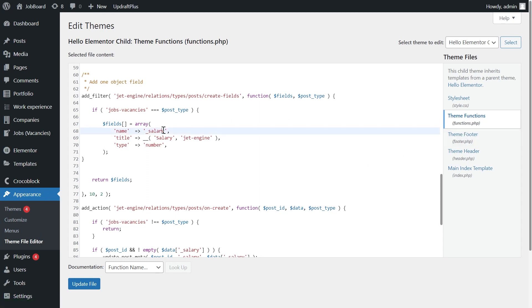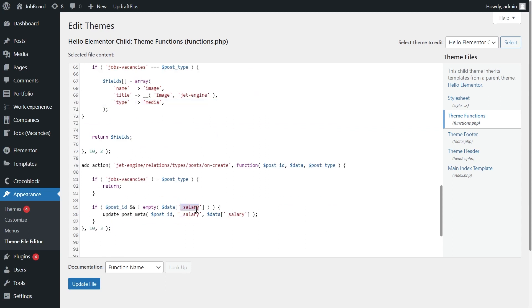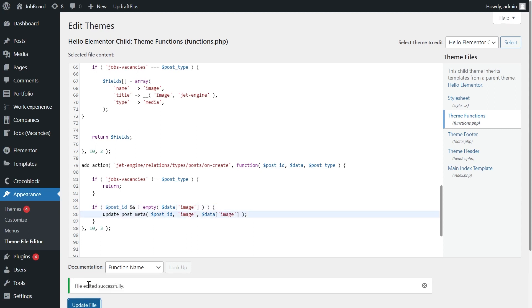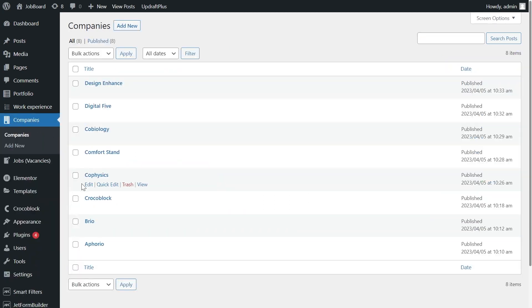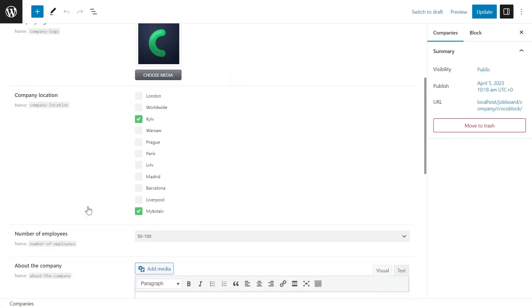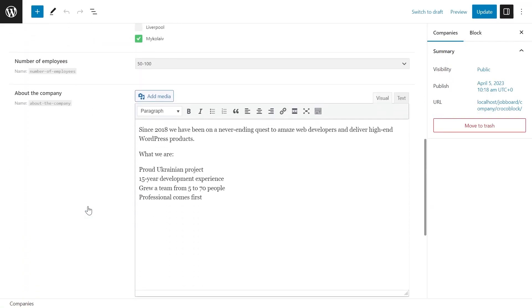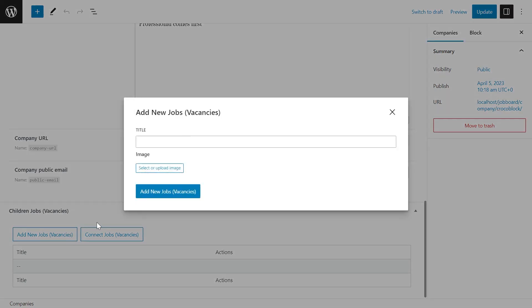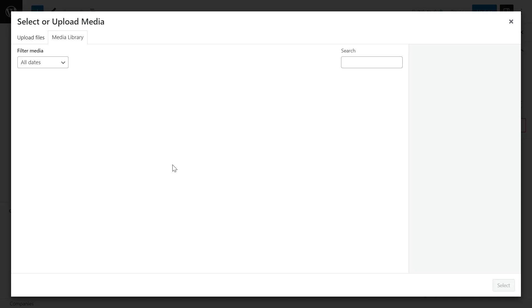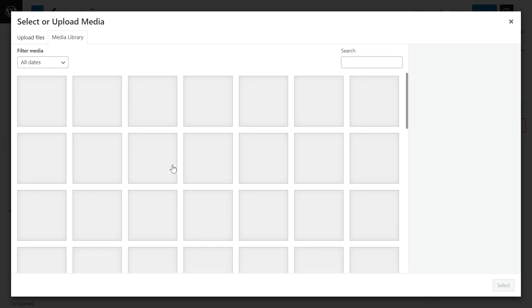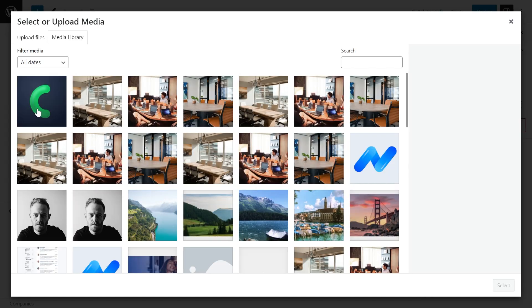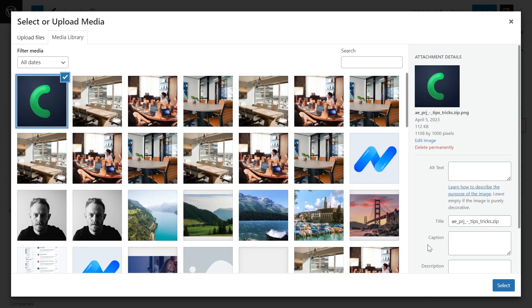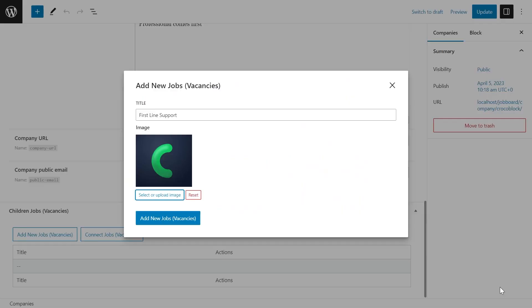We need to go to the theme editor to functions PHP file. We change type for media and change the name of the field. Don't forget to update file. And head to the parent post. Let's go to Crocoblock. Add new job. Yes, that's the highly demanded job in Crocoblock to make our clients happy. And select the media file. Let's say the hiring company logo. And that's it.